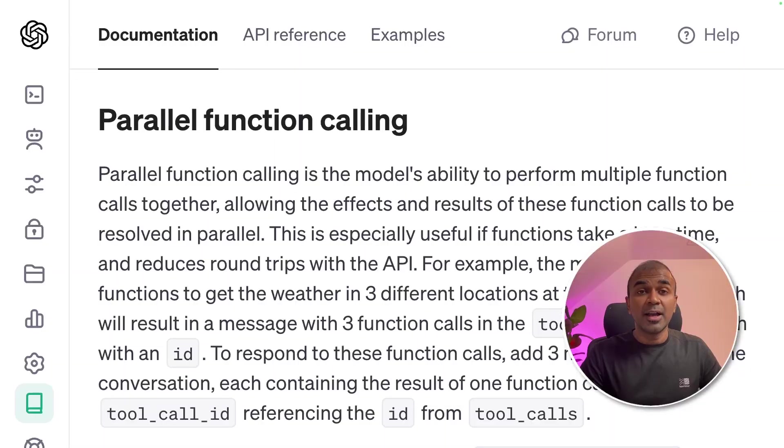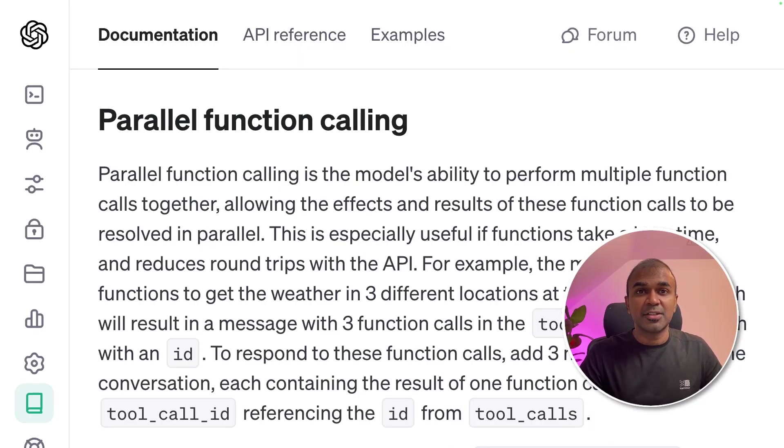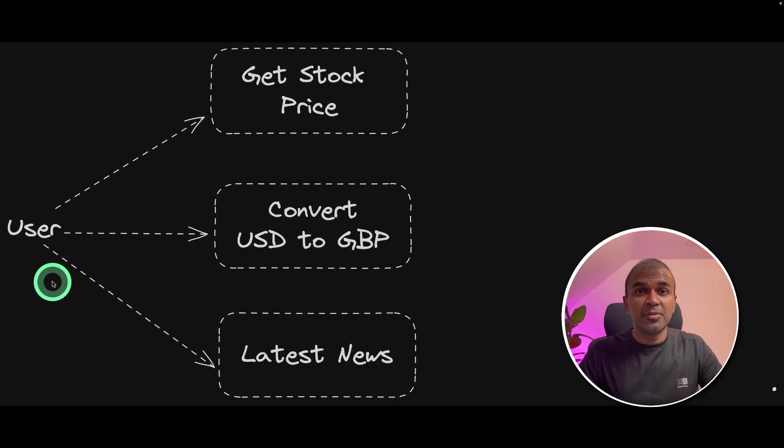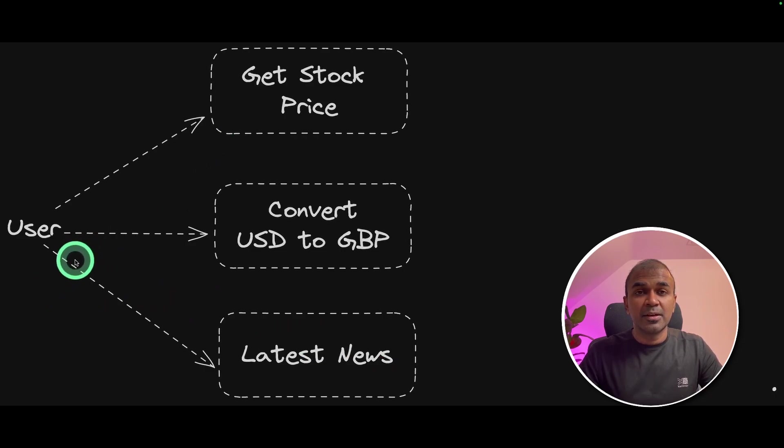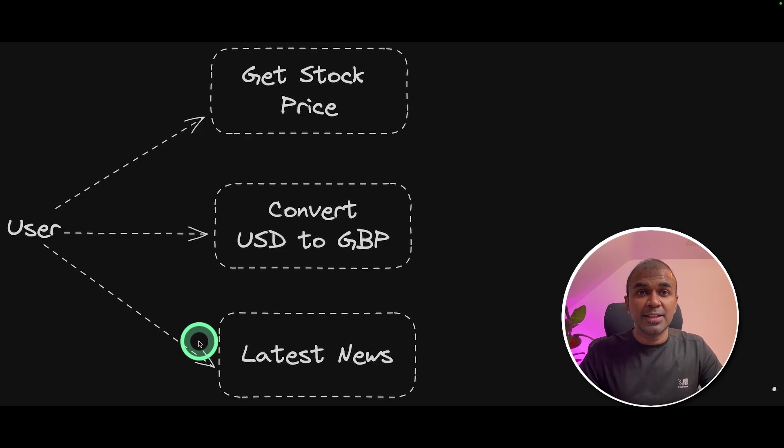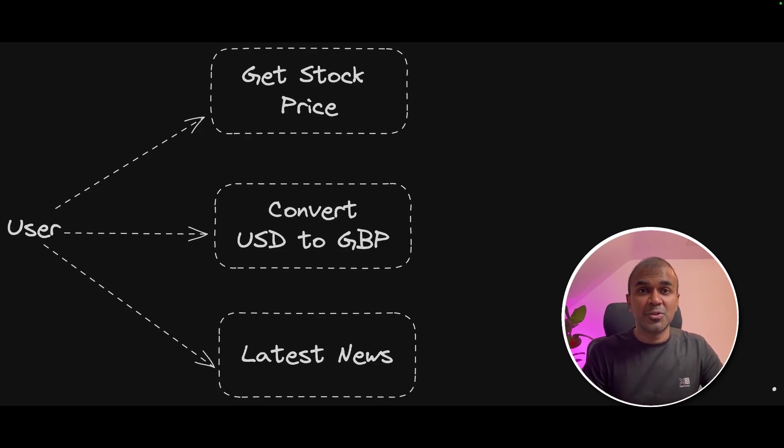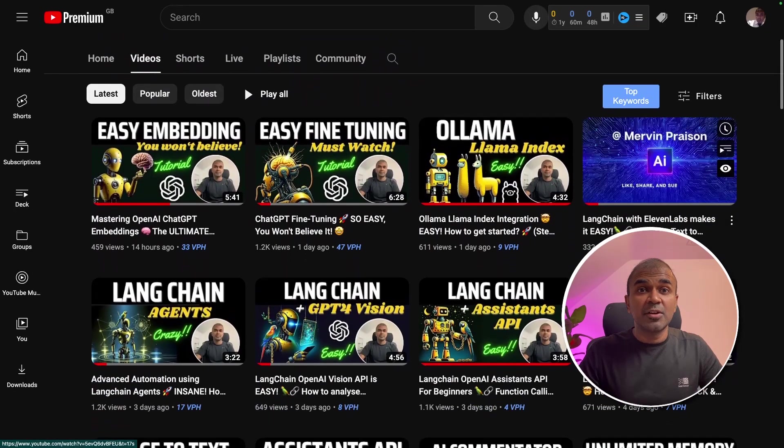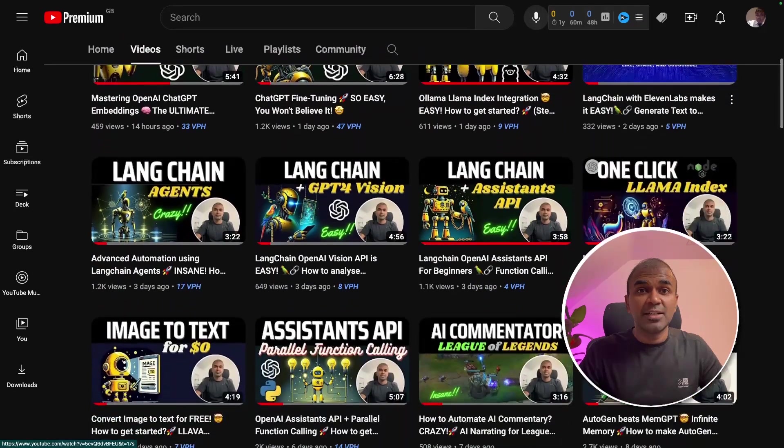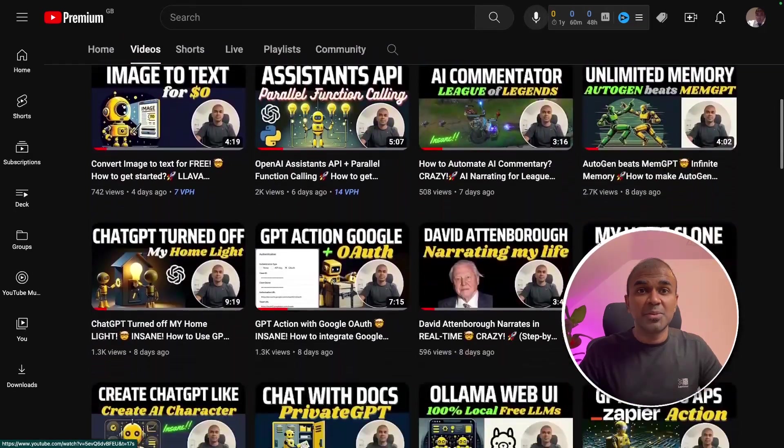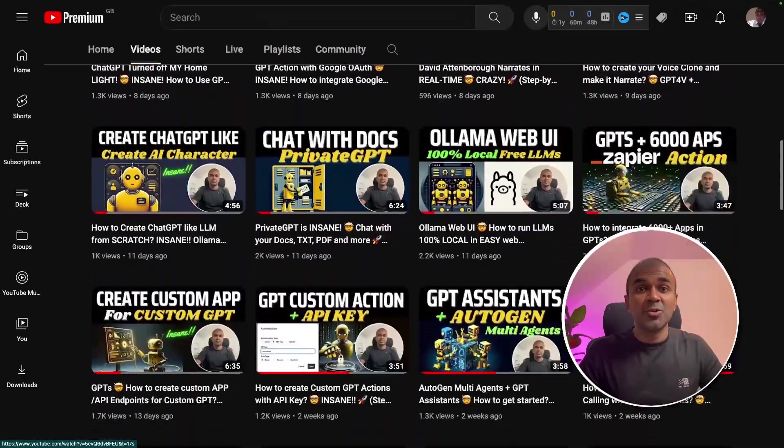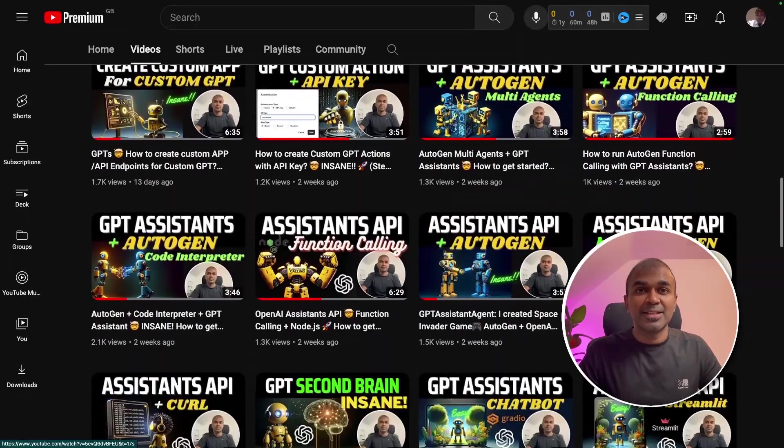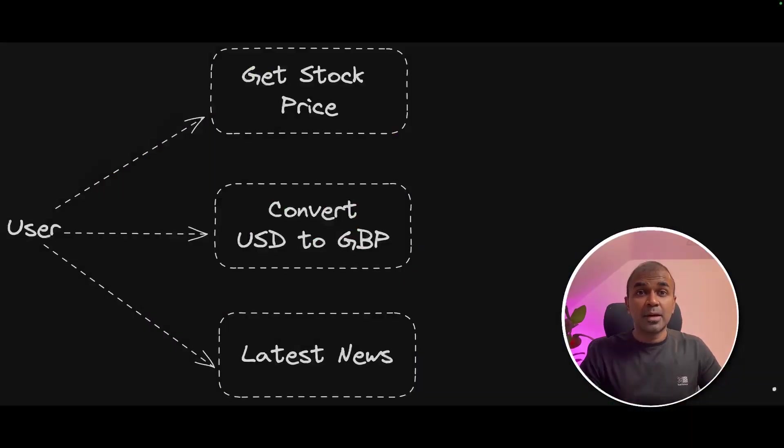Hi everyone, I'm really excited to show you about parallel function calling using Node.js. In this, we'll be seeing how a user can interact with multiple functions such as getting a stock price, currency conversion, and also getting the latest news. I'm going to take you through step by step on how to do this. But before that, I regularly create videos regarding artificial intelligence on my YouTube channel. So do subscribe, click the like button, and stay tuned.